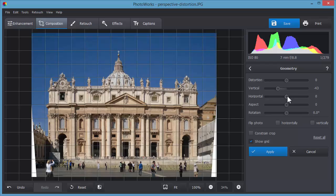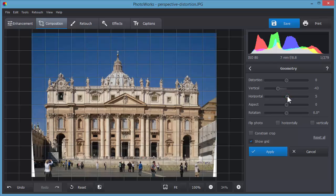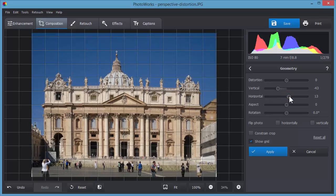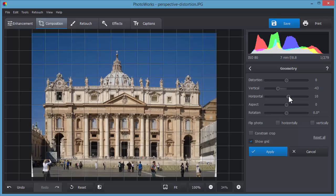You can also play with the horizontal slider to put the better part of your picture into focus.